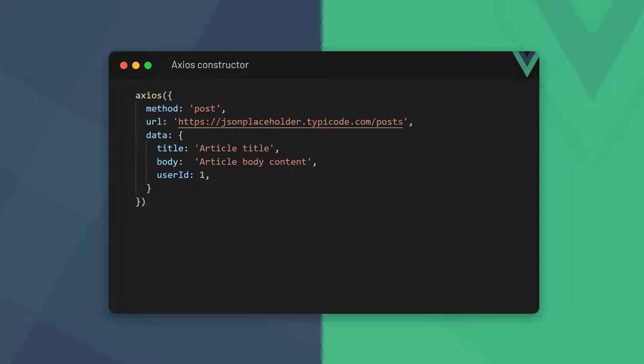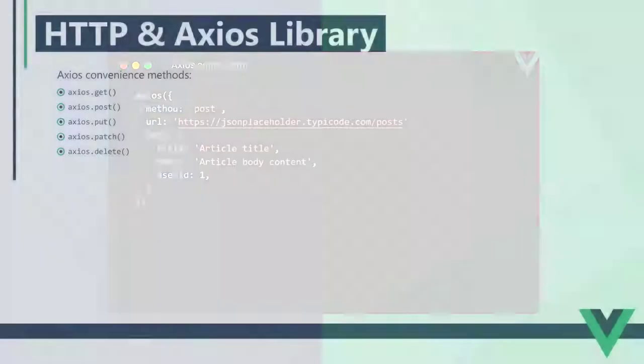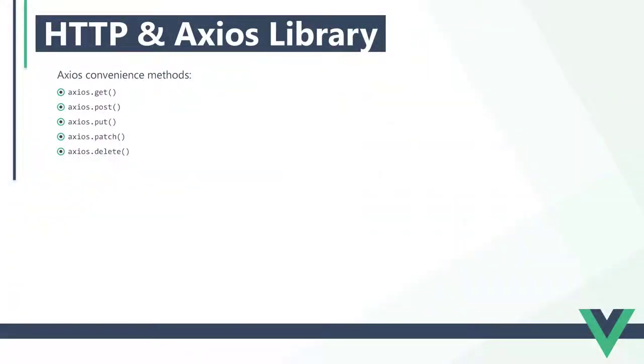Axios allows us to send HTTP requests in one of two ways. We can pass a configuration object to its constructor that consists of at least the request method and the URL we want to send the request to. If we're creating or updating data, we also include a data object. Alternatively, we can use one of the Axios convenience methods. These methods take up to three arguments with only the first parameter, the URL we want to send the request to, being required. We'll use the convenience methods in this lesson.